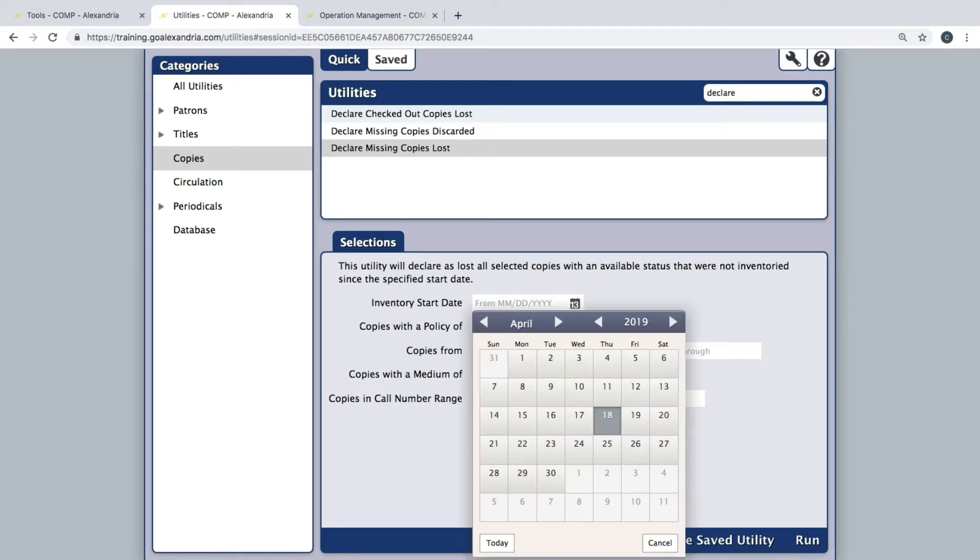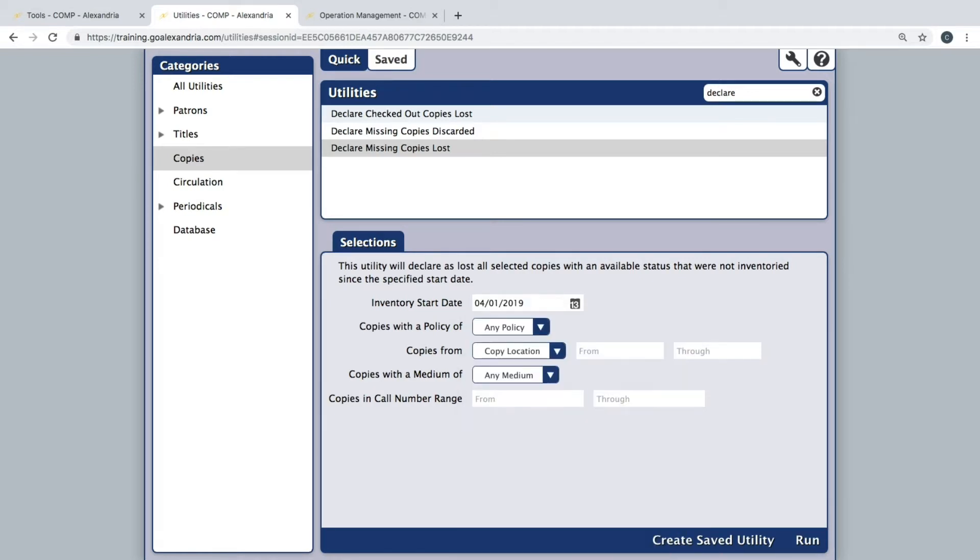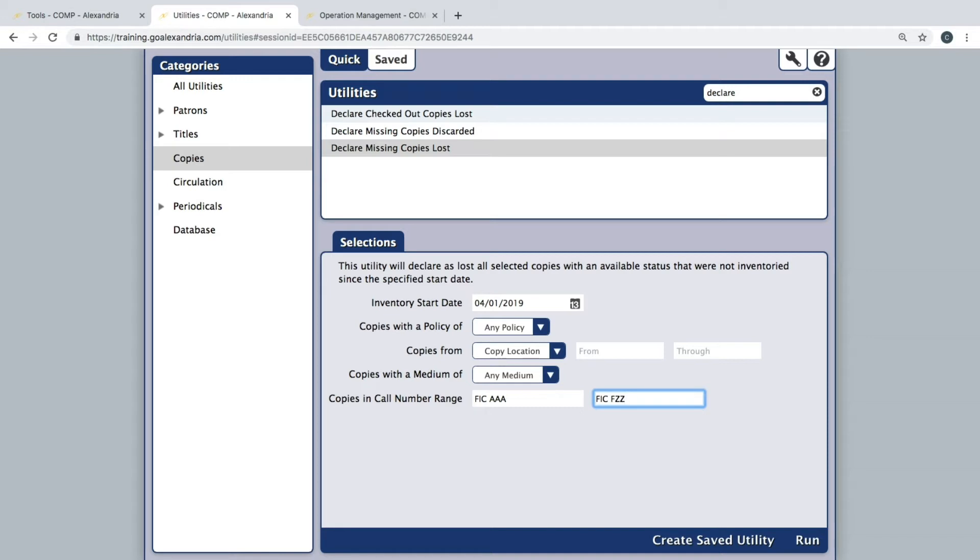Enter the inventory start date, and if you only inventoried one section of your library, be sure to fill out any of the other corresponding information to ensure the utility is just focusing on that specific section.